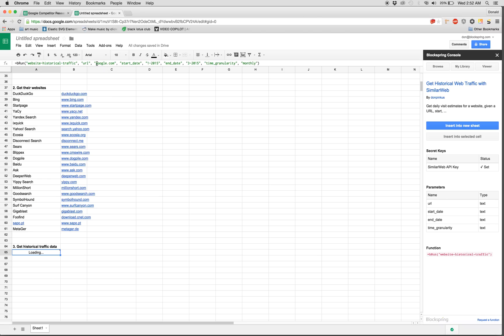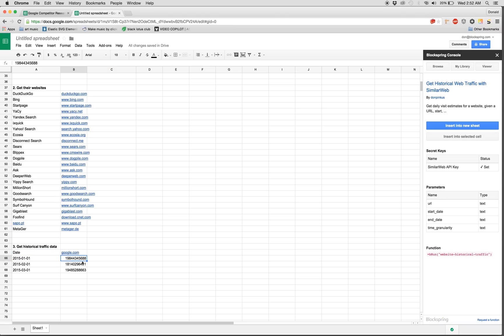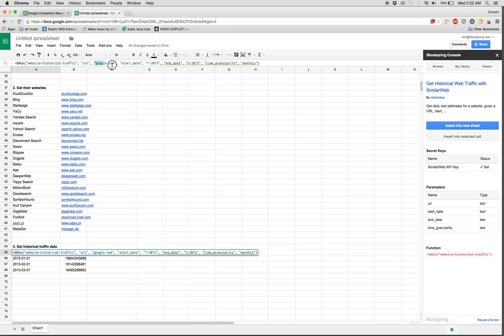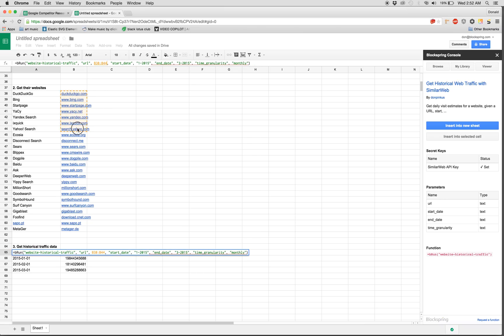Again, it loads with an example of Google between these start dates. And then it gets us monthly traffic visits. So here we can see the date. It looks like in January they had this many visits and so on. That's fine, except we don't care about Google. We care about our top few competitors.